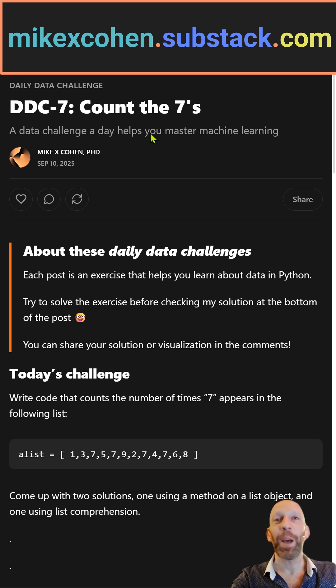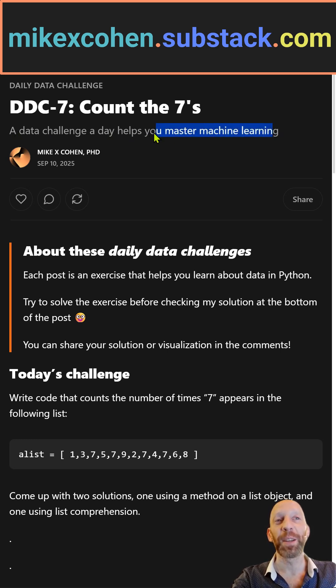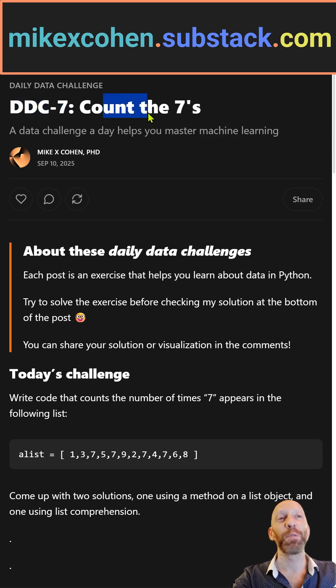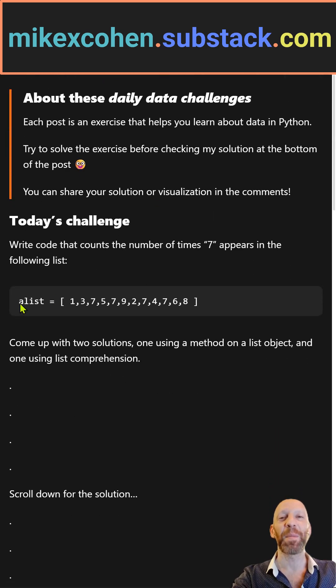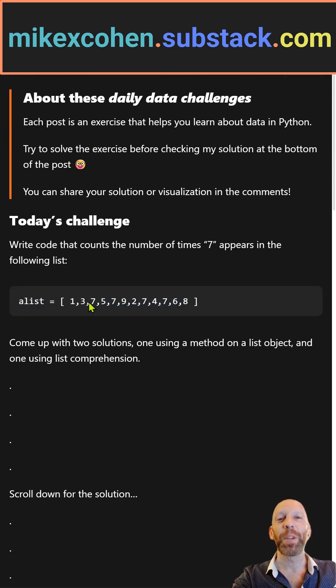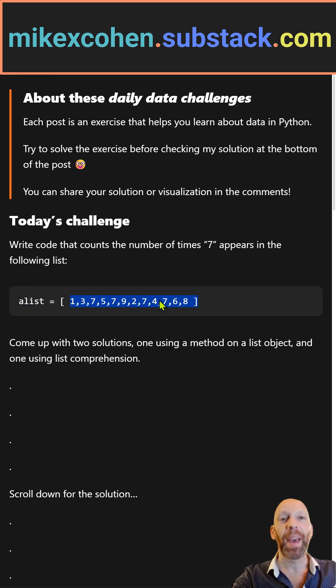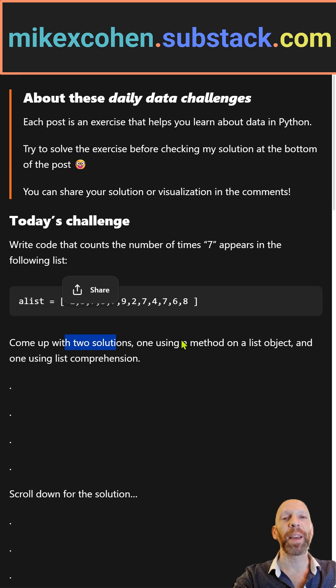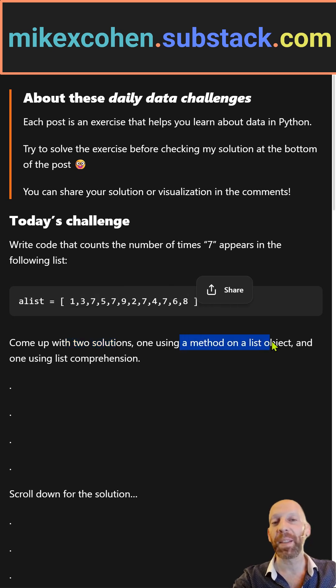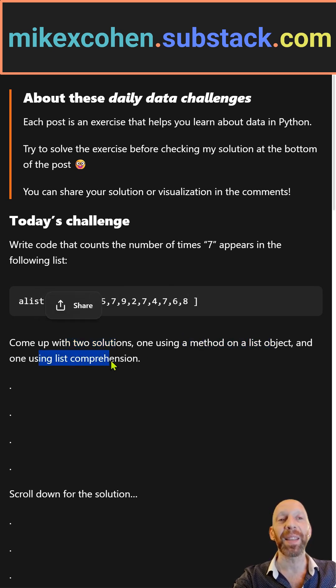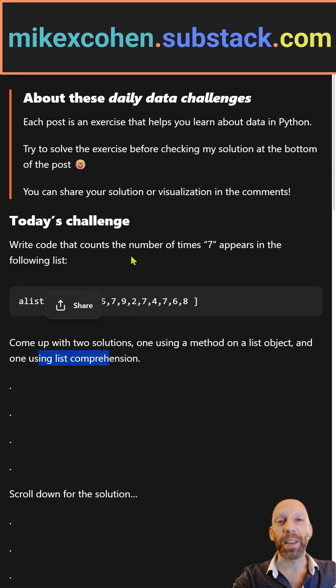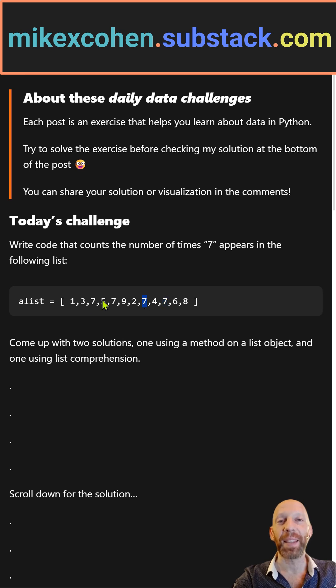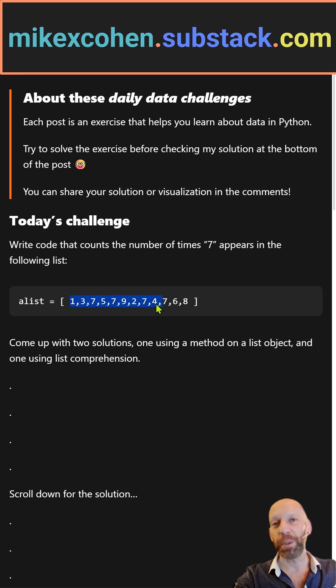A data challenge a day helps you master machine learning. This is DDC-7. The goal here is to count the sevens. You start from this list over here which is just a bunch of integers, and then you want to use two solutions: one involving a method on a list object and one using list comprehension to find the number of times that seven appears in this list. So feel free to pause the video and code this yourself.